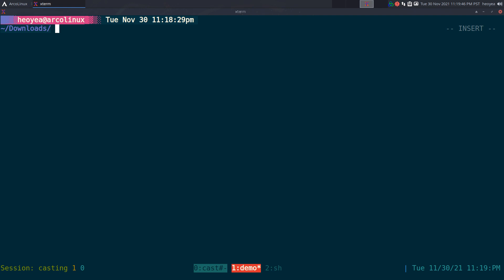If you don't know what the watch command is, it's basically a command to loop another command. If you watched my old video on watch, it's something like this.